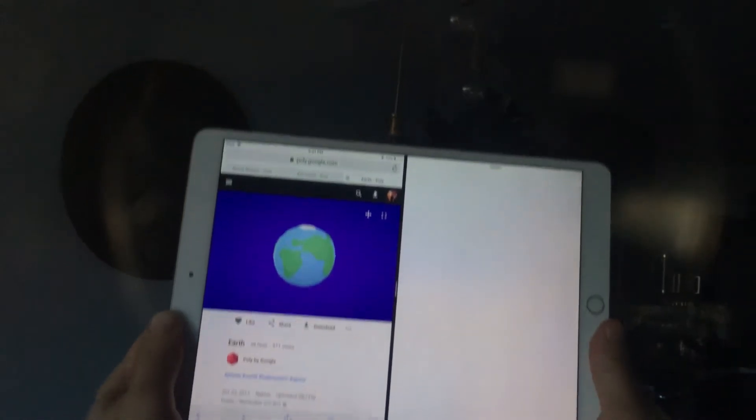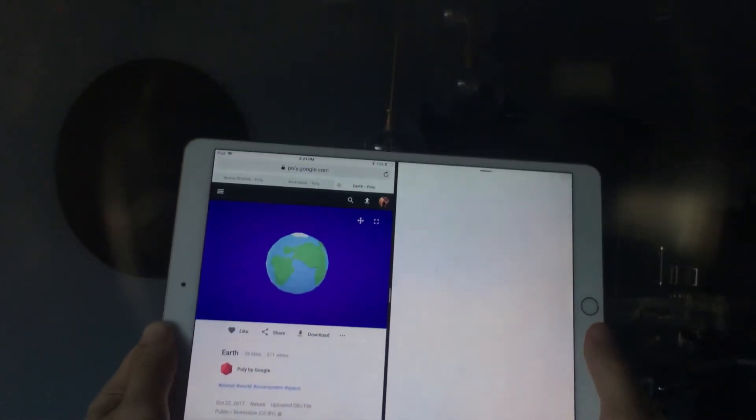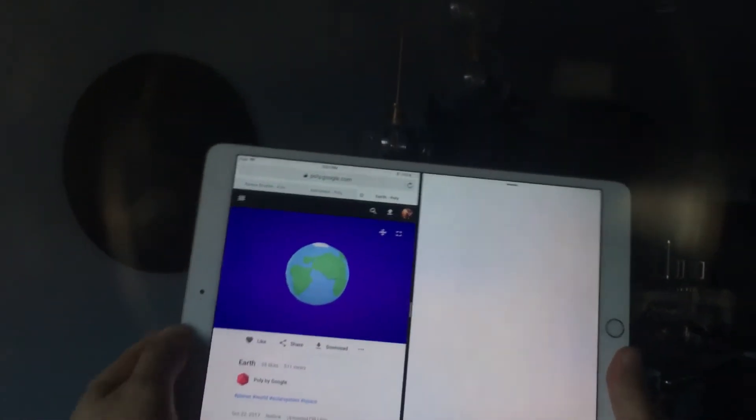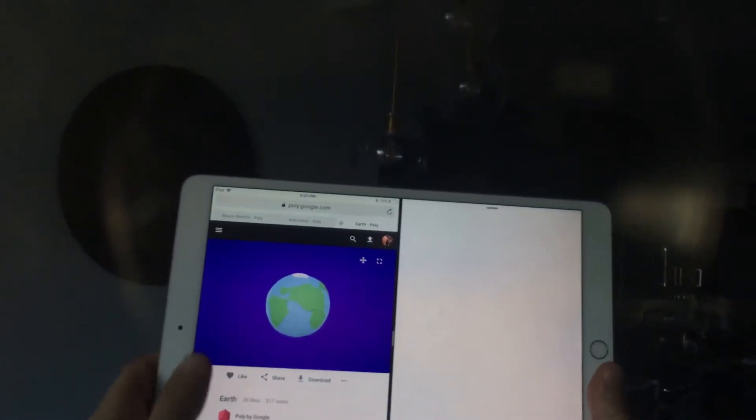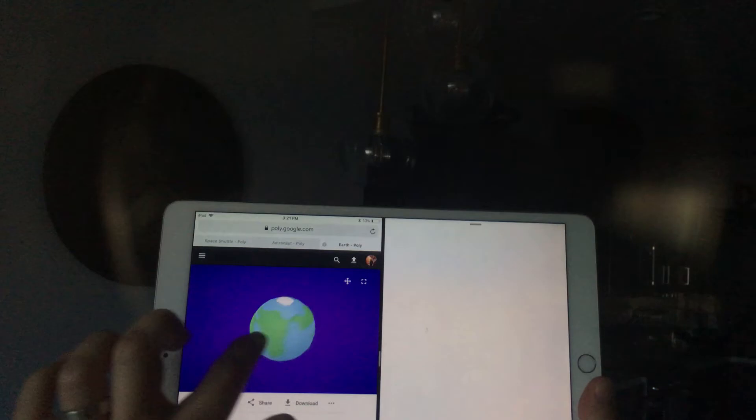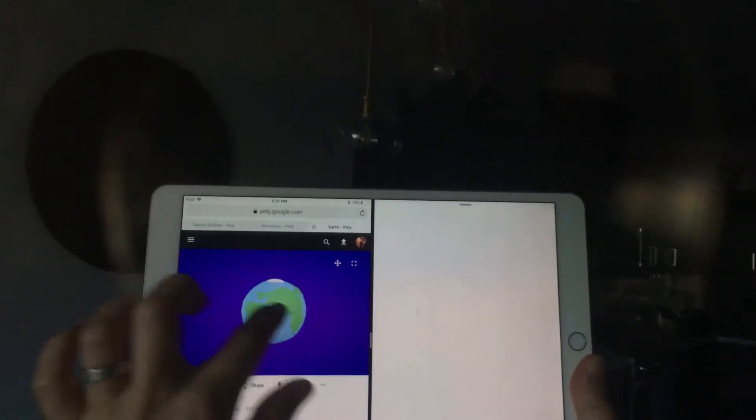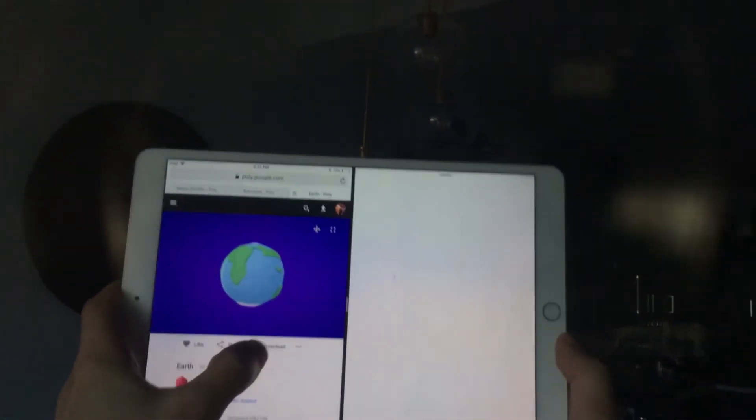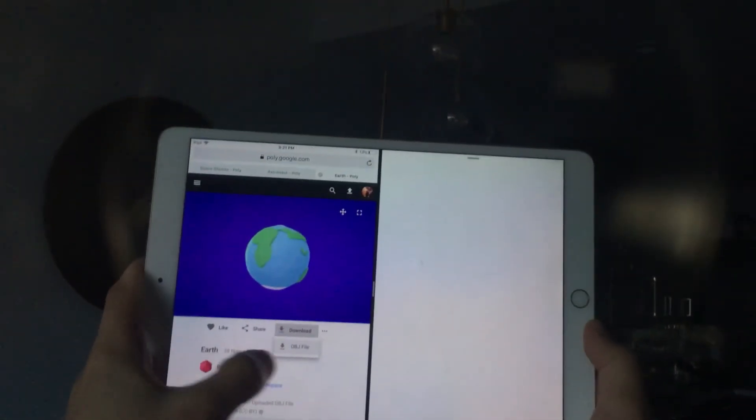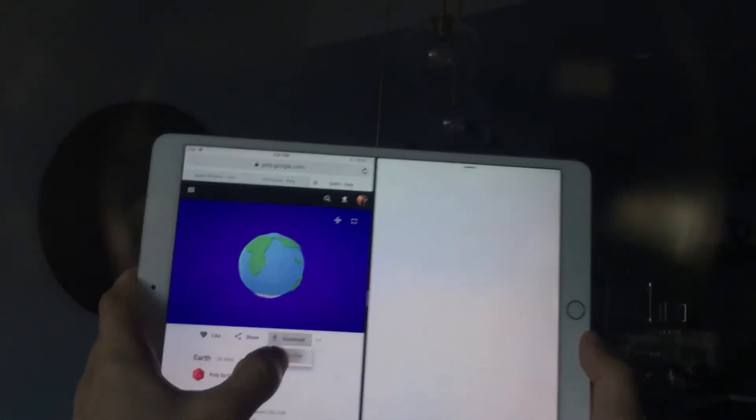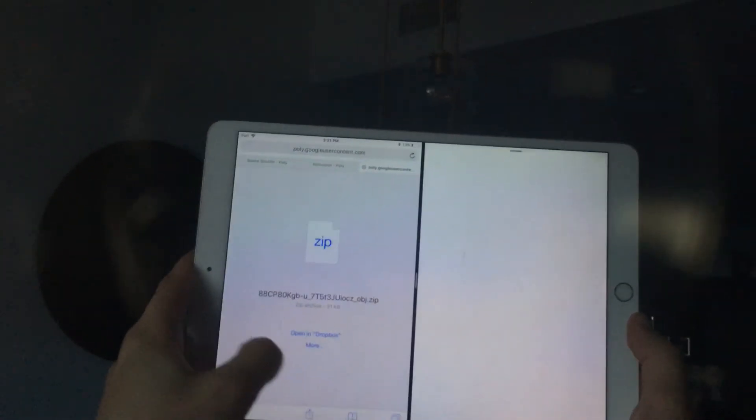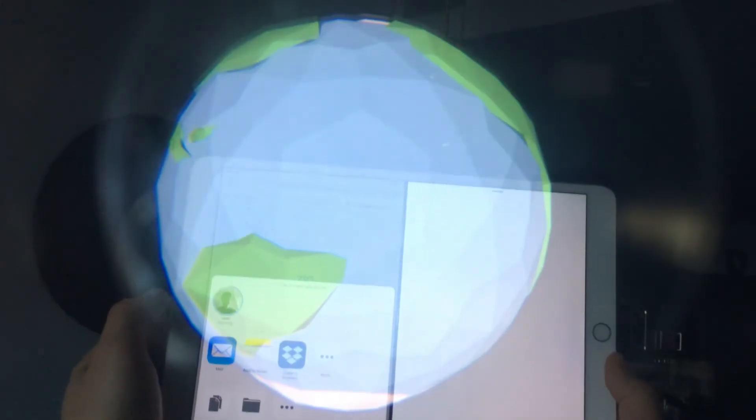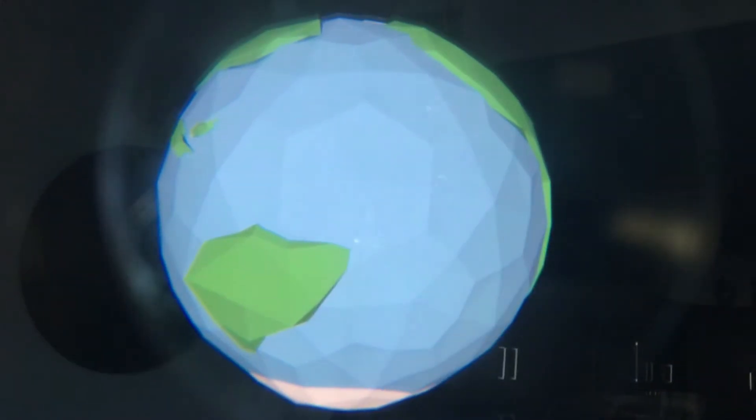So as you can see, I have my iPad Pro here with poly.google.com open and I have this model of a 3D Earth. I can send it to the Ghost headset by clicking download and then using AirDrop, I can send it to my iPhone.